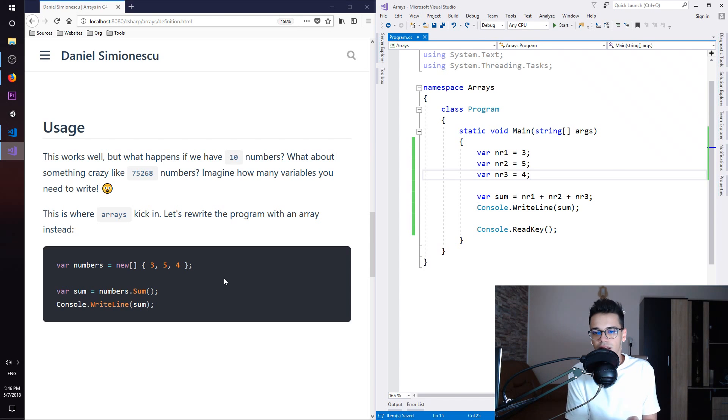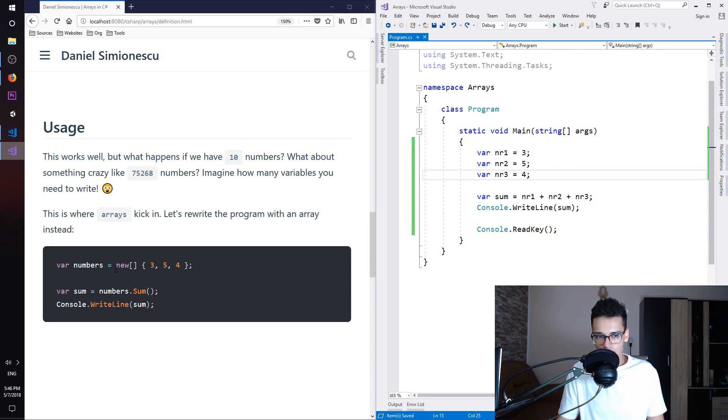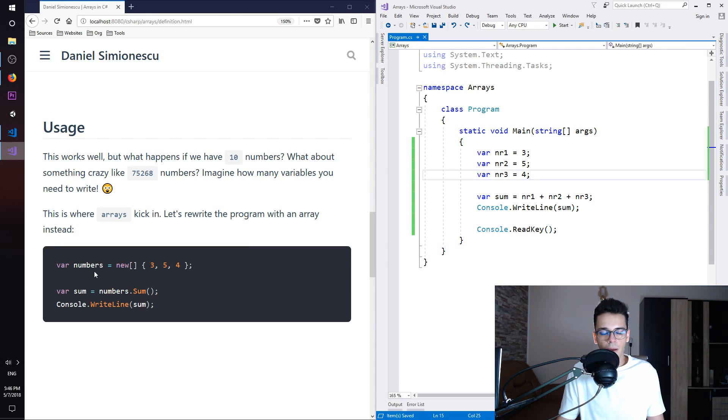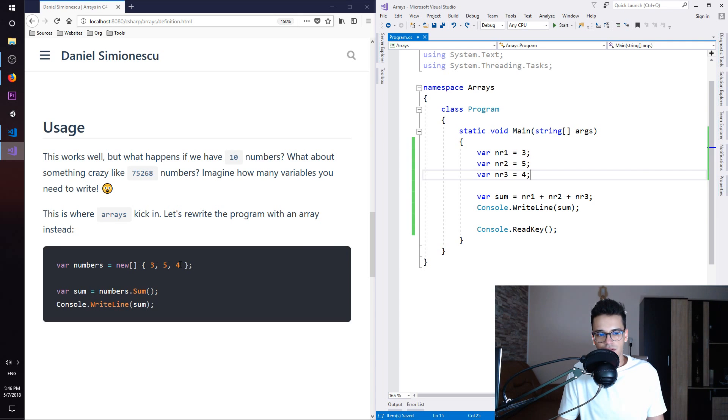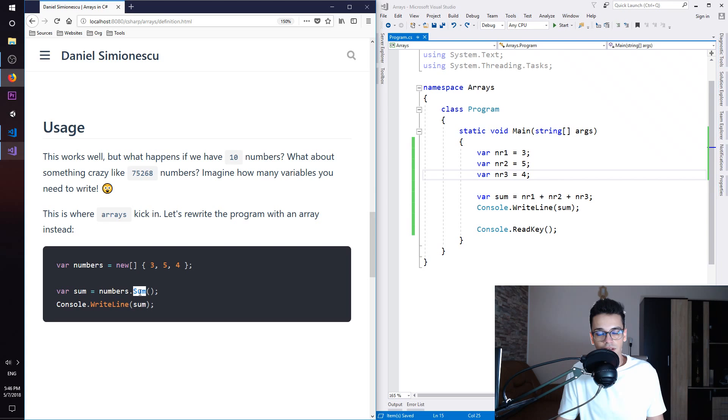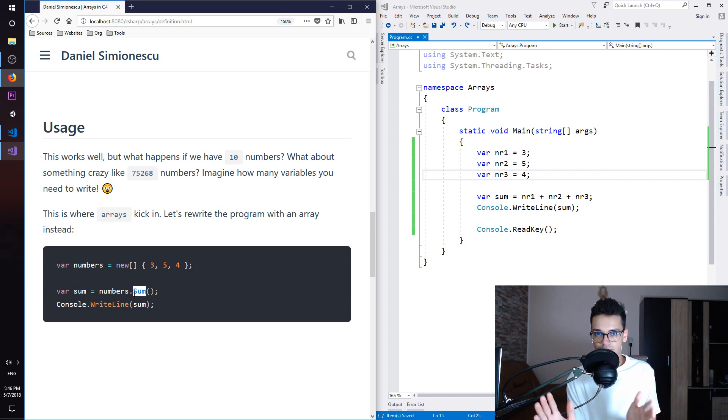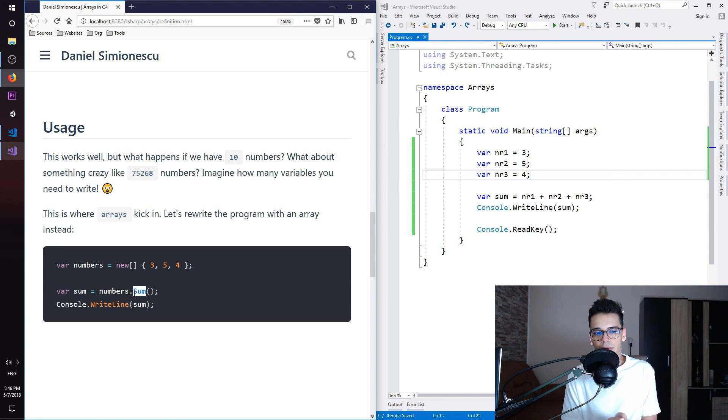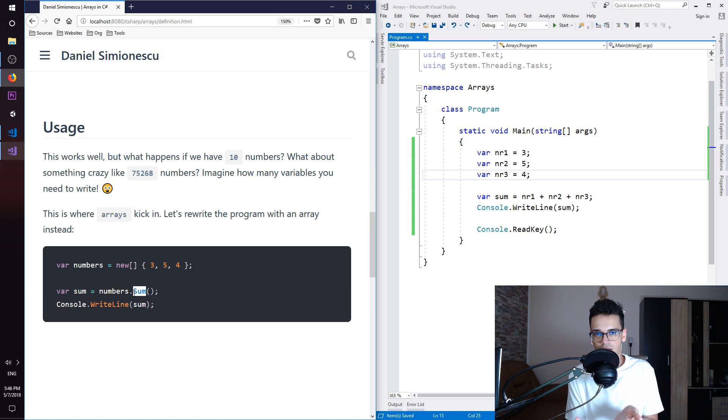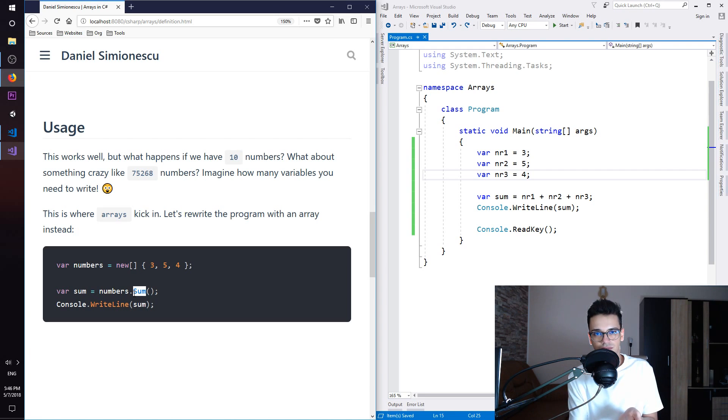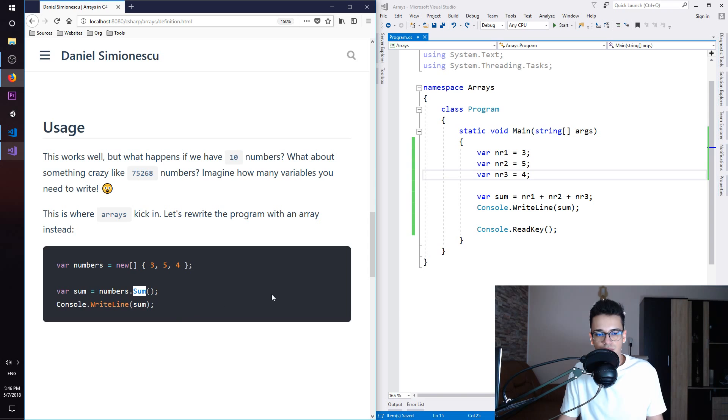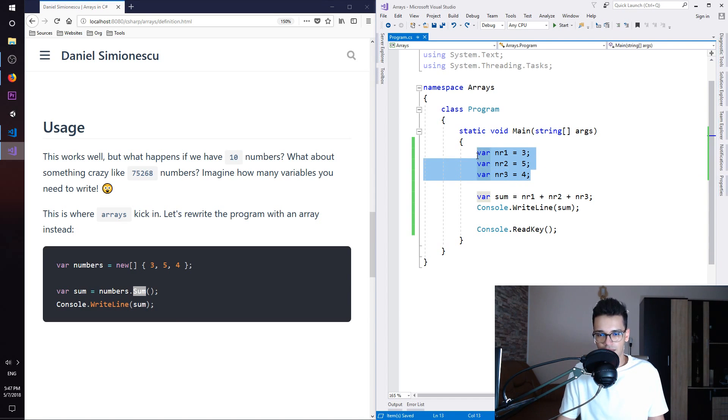So we can rewrite the whole program with an array. We have here numbers and then we initialize this numbers array with these numbers instead. And then you can see that we have the method, the sum method which is part of LINQ. If you don't know what LINQ is, I will create a separate video but it provides you with many methods that you can use on collections. LINQ is very awesome. And then we just print out like we do here. So let's try to rewrite this.